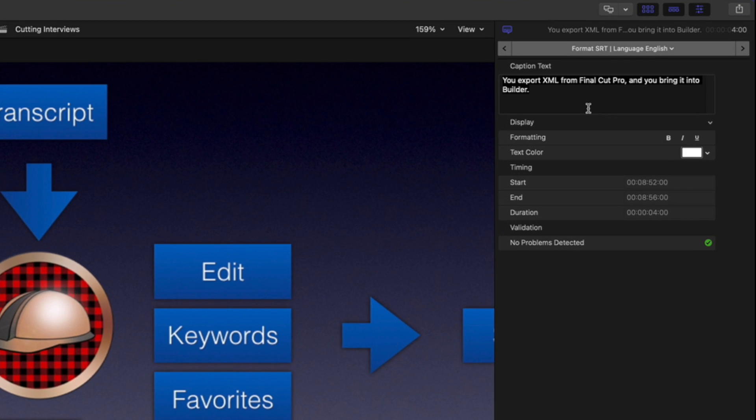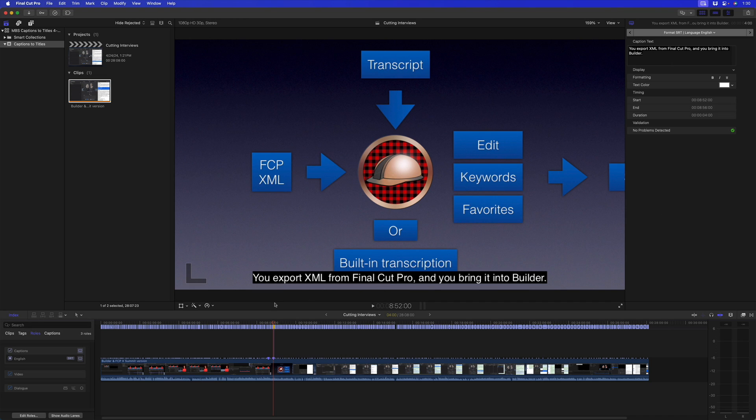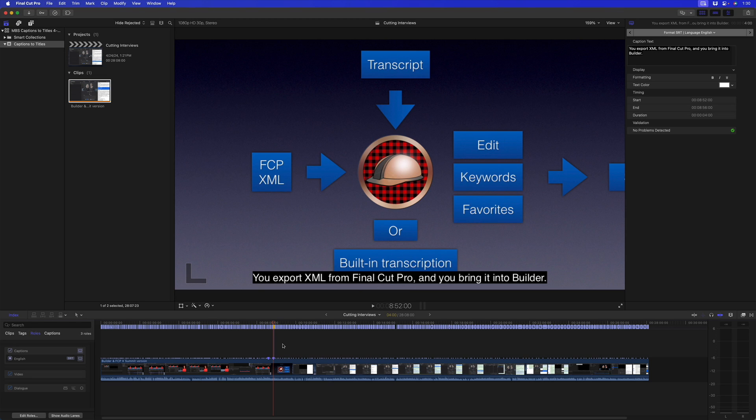There's no options to change things like the font or the font size or the position. You can just change the color and the formatting a little bit. So you have very little control over how these captions or subtitles look, and that's because captions have certain broadcast standards they have to adhere to, and they're very limited.